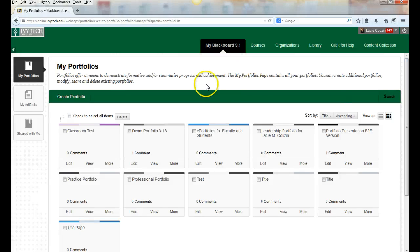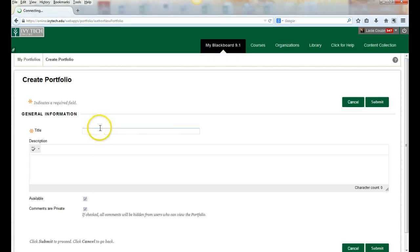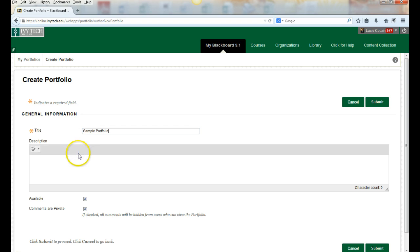To create a new portfolio, click the button 'create portfolio.' On the next page we'll enter a title. You can enter a description if you wish.